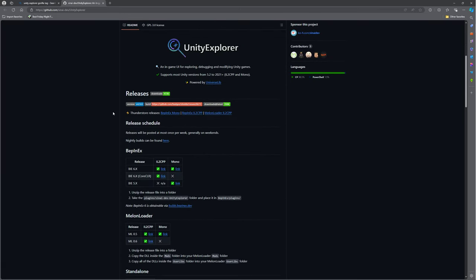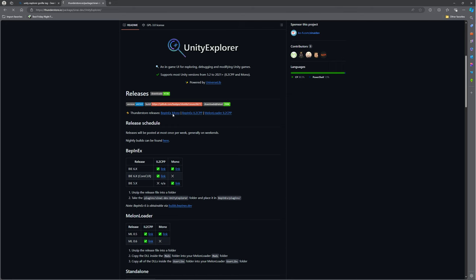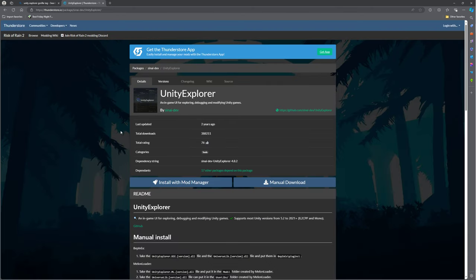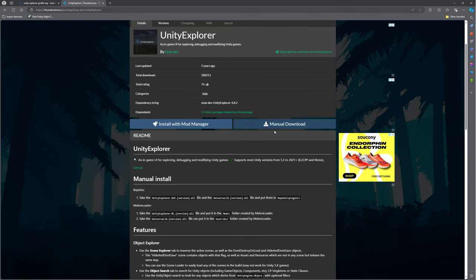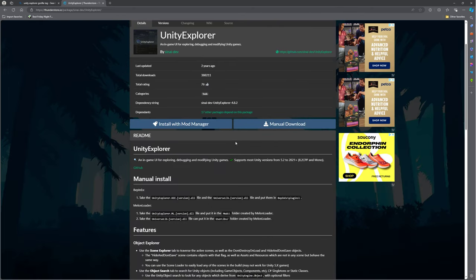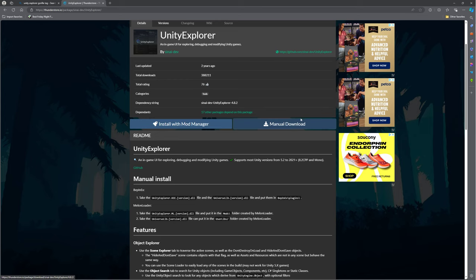And then you'll scroll down to ThunderStore releases, don't click on any of this, just click on BeppinX Mono, and then it'll take you to ThunderStore. Now, don't install with ModManager, do manual download.